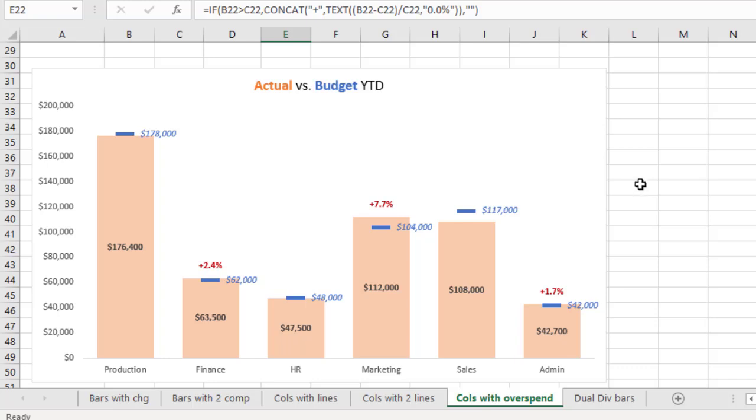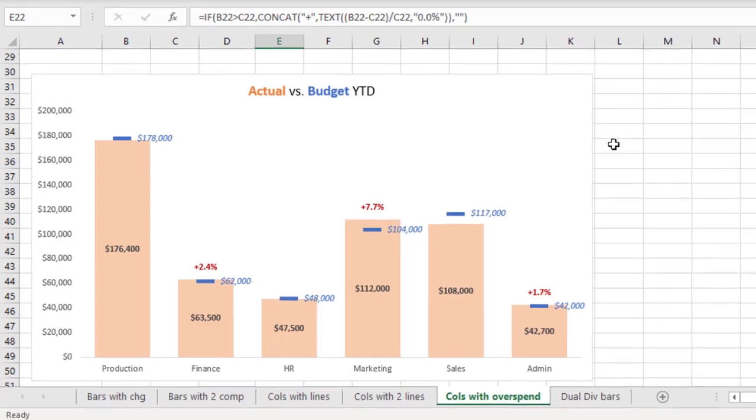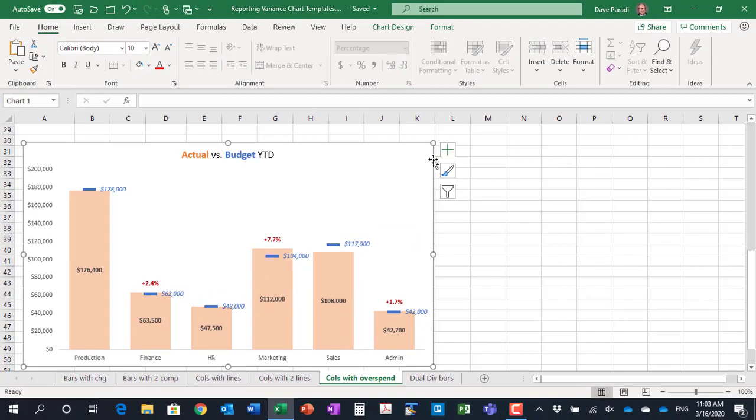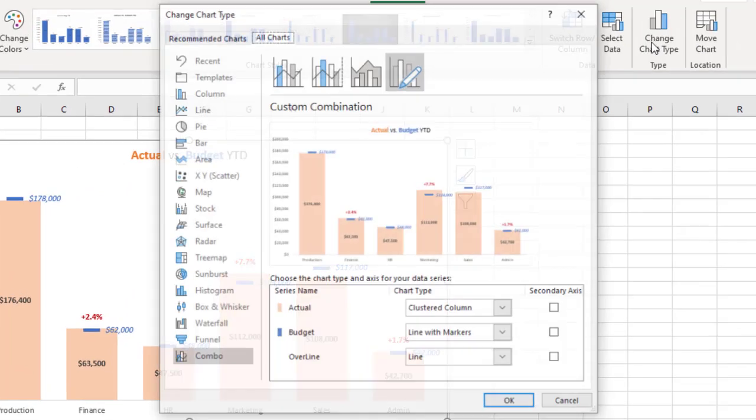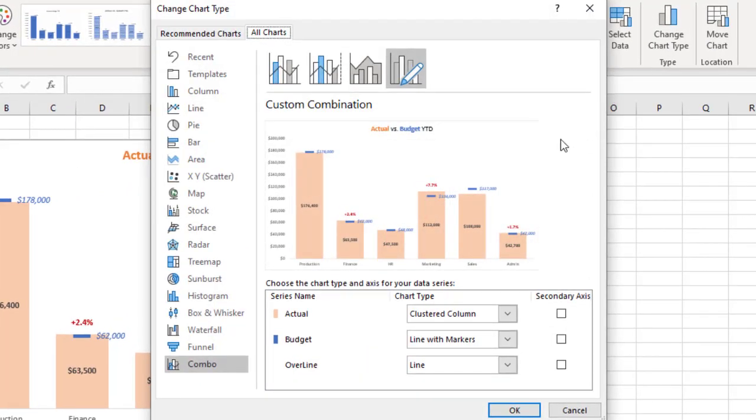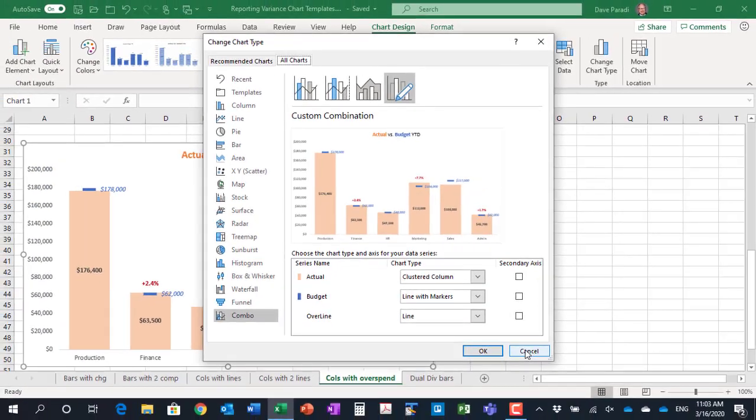Now the first technique I want to highlight here is the use of markers on an invisible line for the budget values. This technique is a little different from the technique in an earlier visual. Now it's still a combination chart, so if I look at the chart type here, it's still a combination. So we do have a column. The budget line here, you'll see it's line with markers, not just line. So it is a combination chart.